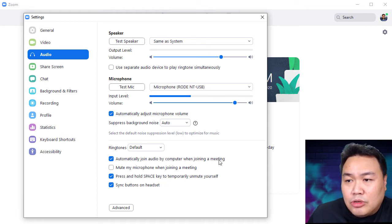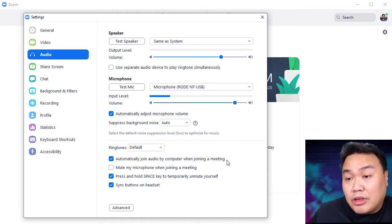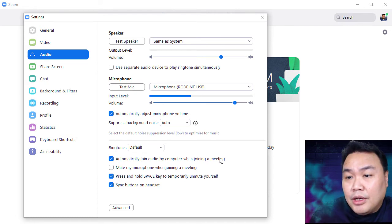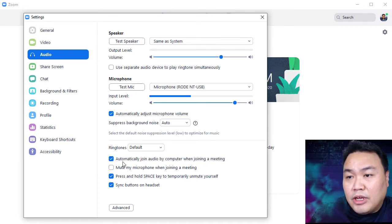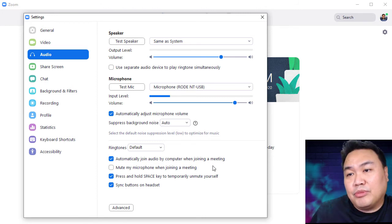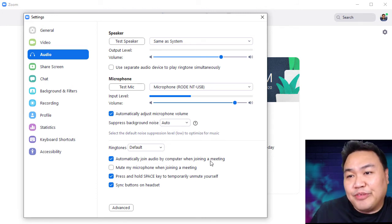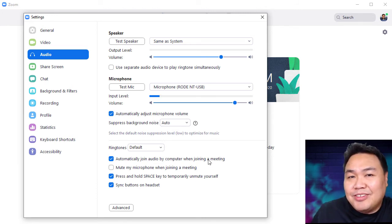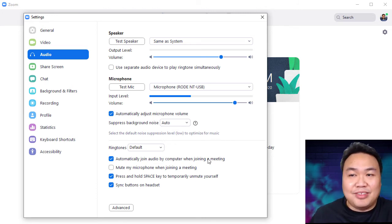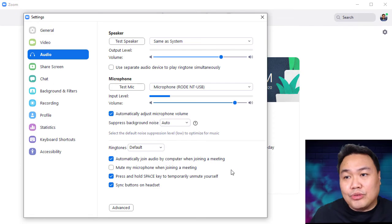One add-on you want to enable is automatically join audio when joining a meeting, so you don't have to click every time. You can also mute your microphone — that's up to you which you prefer. Those are the settings you want to set in your Zoom.